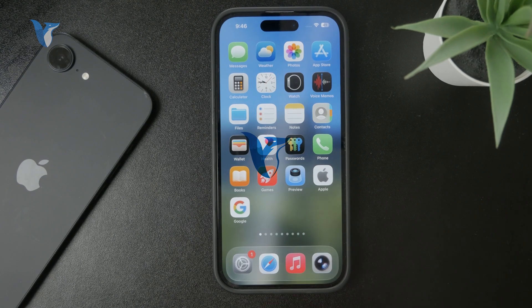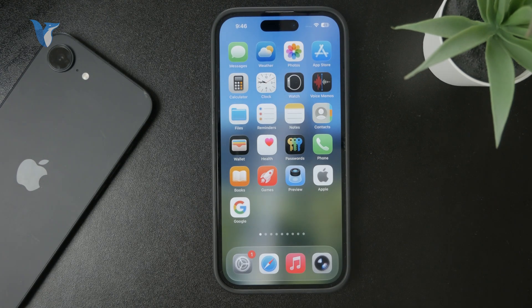Why is your iPhone home screen black? Let's talk about it and let me show you some reasons behind it.